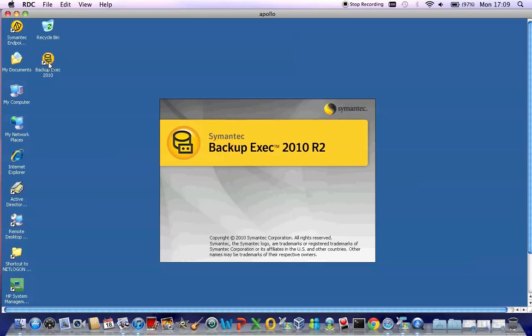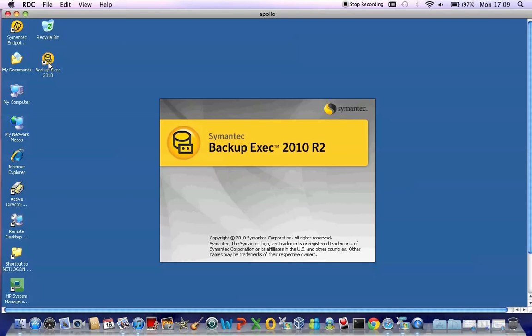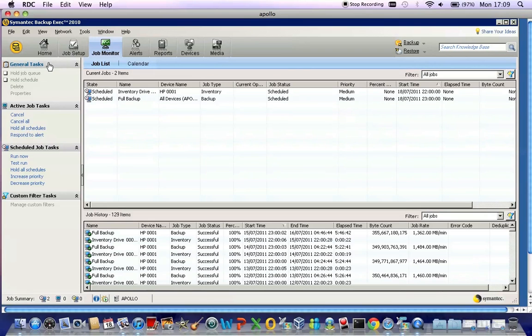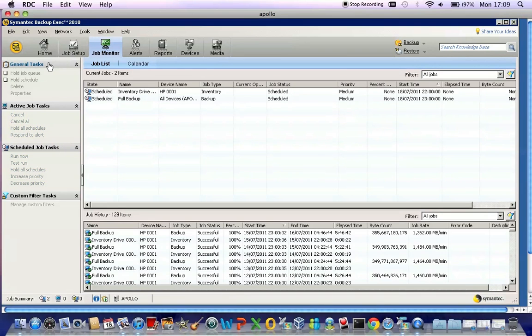This takes a few minutes to load up the software. As you can see, this is now loading up the Backup Exec Management Console screen.